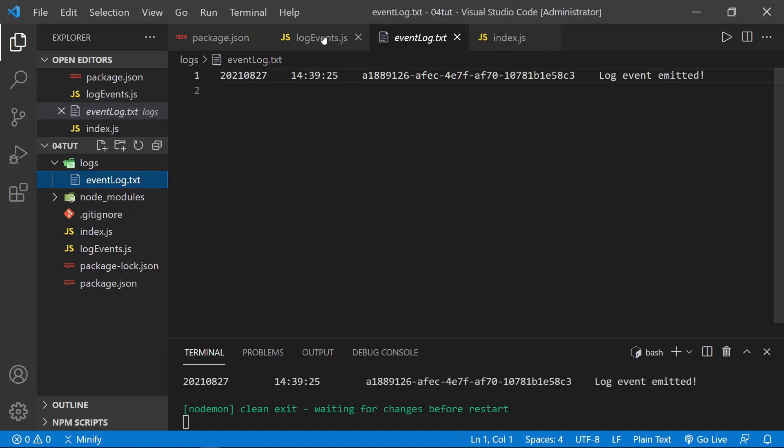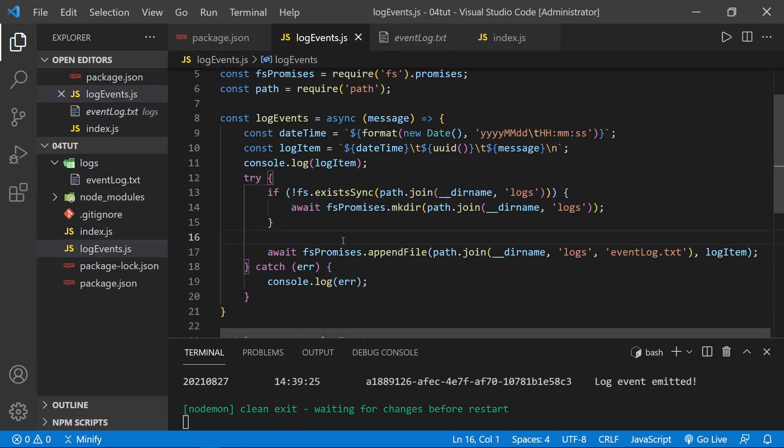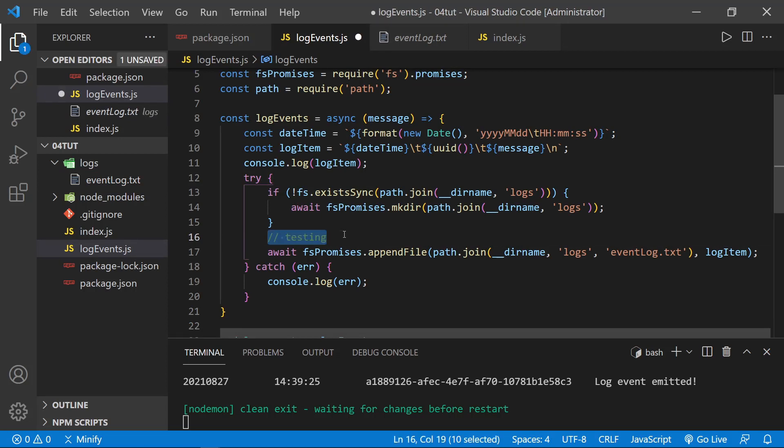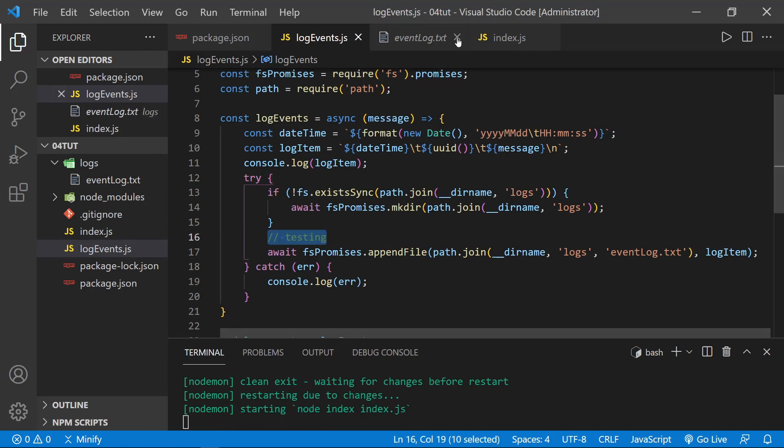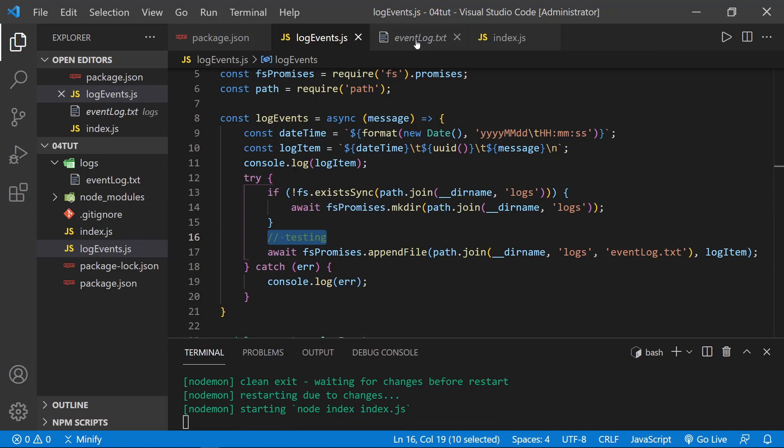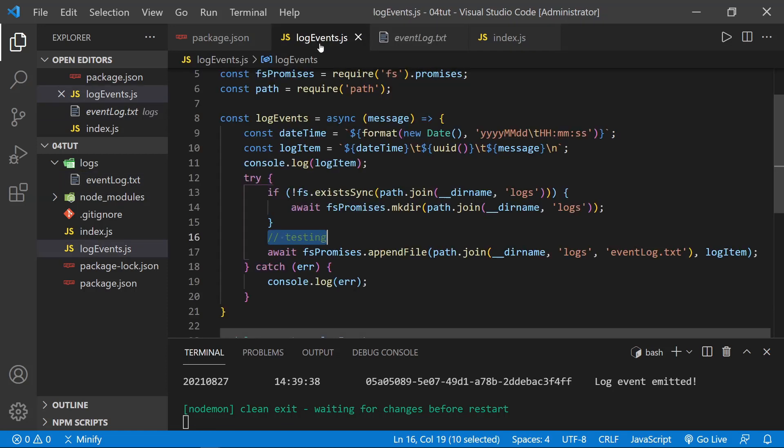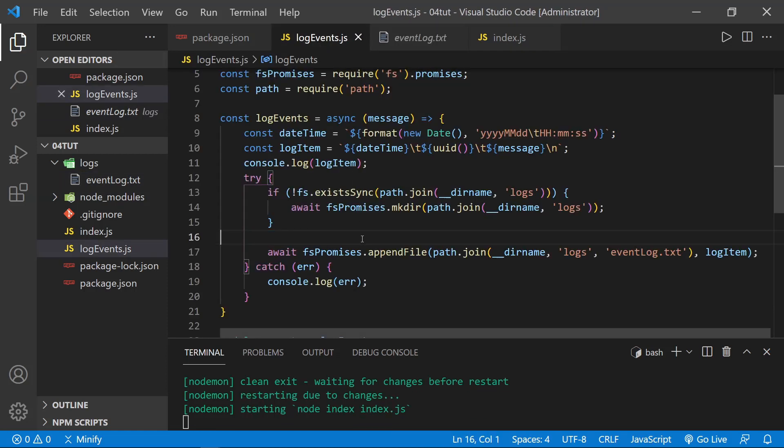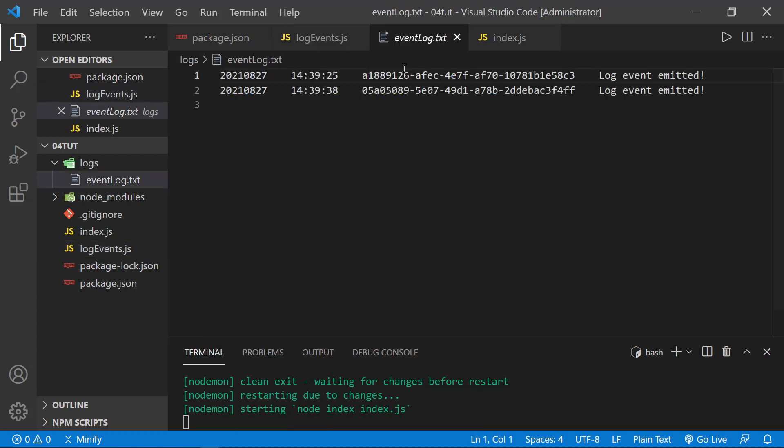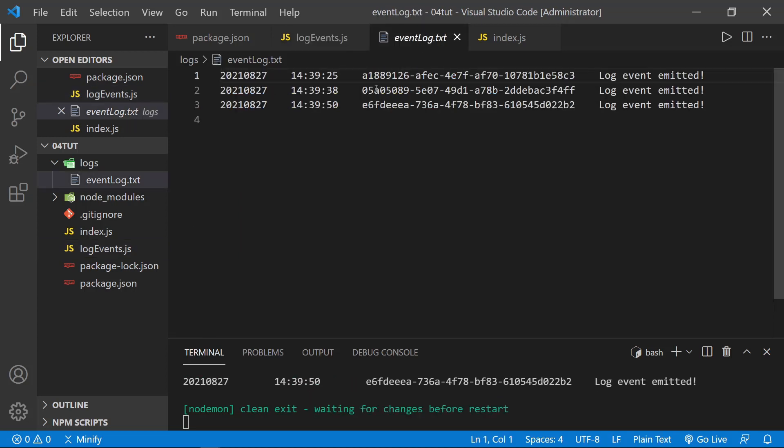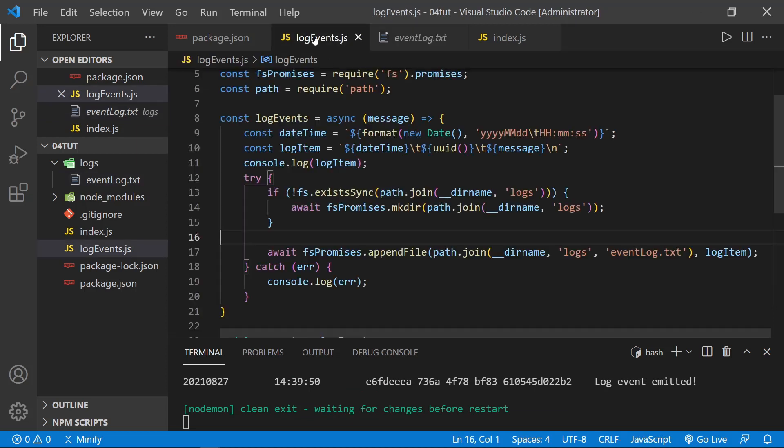Now, back here, once again, I will undo, put the testing back and save. And let's look at the event log. There it is. We've got another log event emitted on a new line and everything is lining up as we expect. Delete testing again and save. And there it wrote a third line to the log. So this is working as expected. So here is an abstracted logEvents function that you could use.